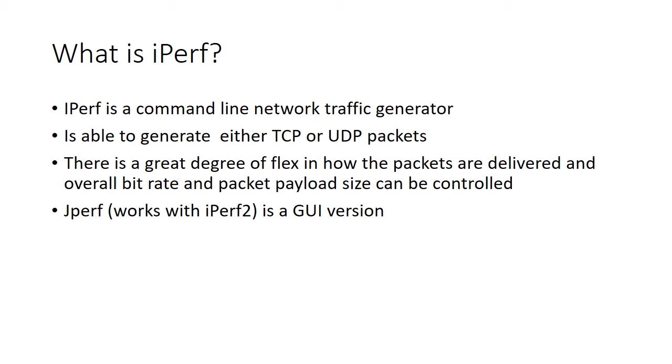Using a packet generator is much better than using something like an FTP download to test the network connection. Although there are merits in using FTP downloads and file transfers, the beauty of using iPerf is that you can control the traffic in a much better way than simply doing a file transfer.